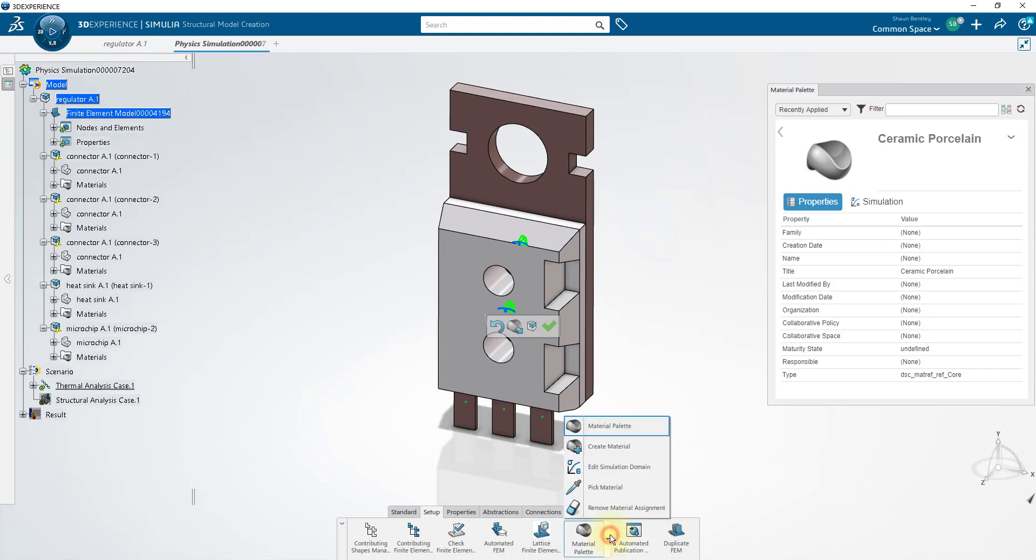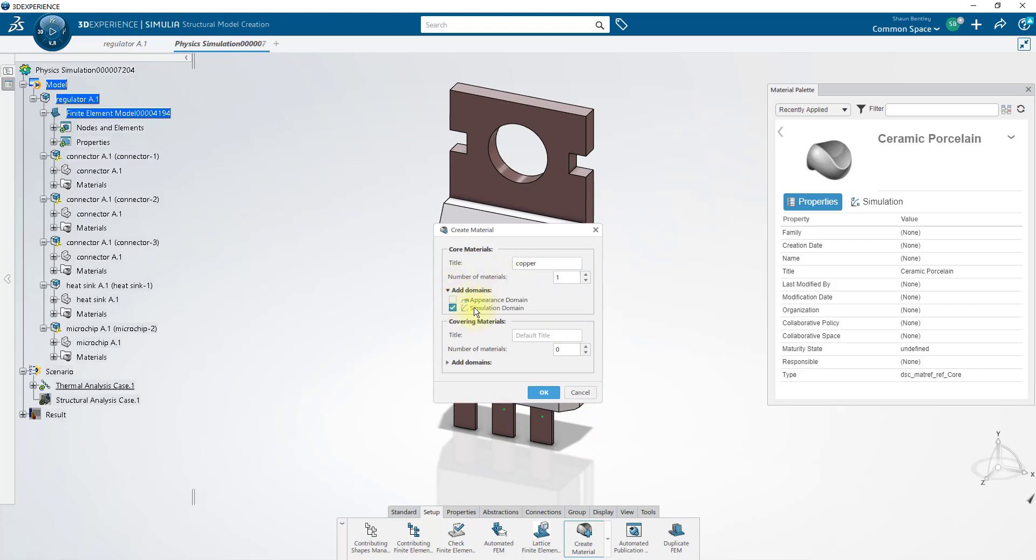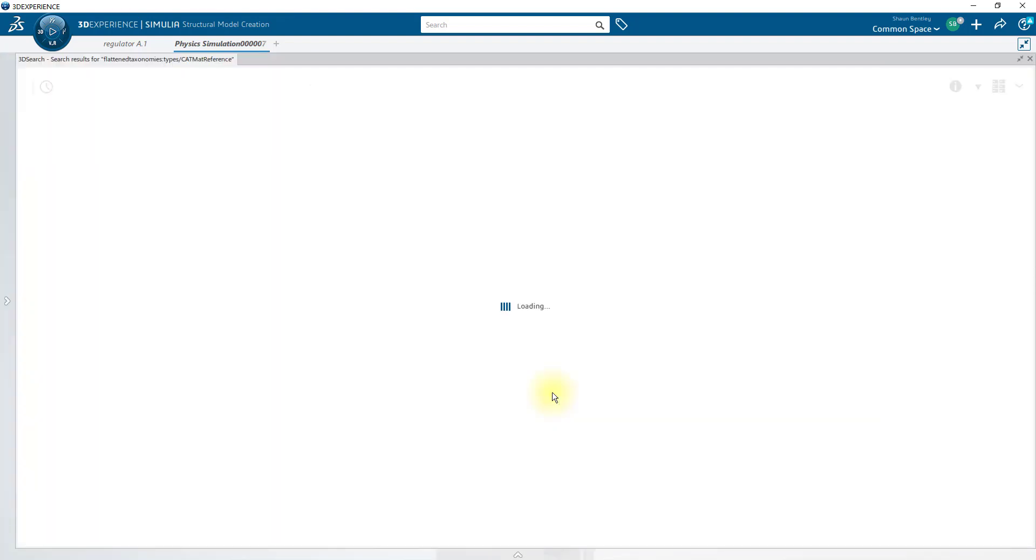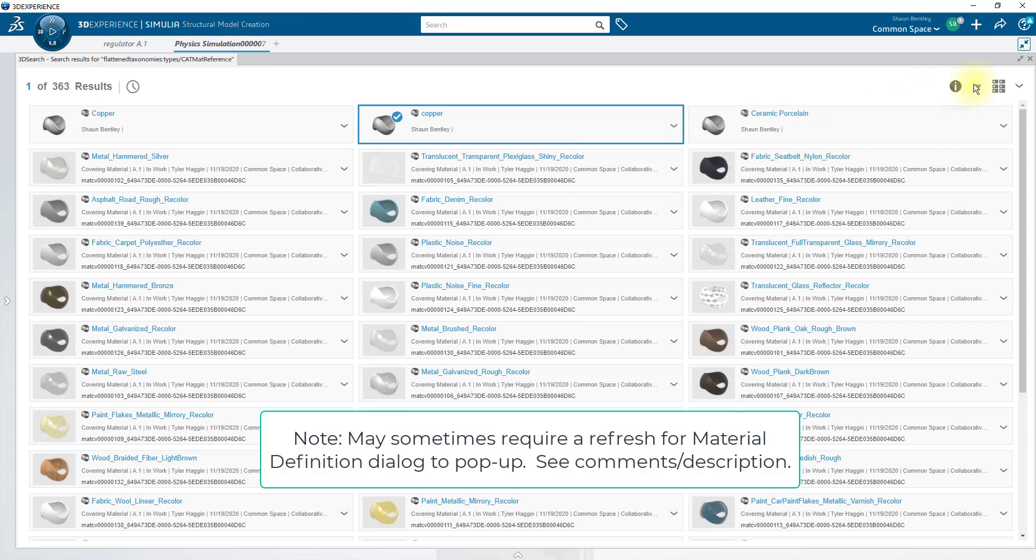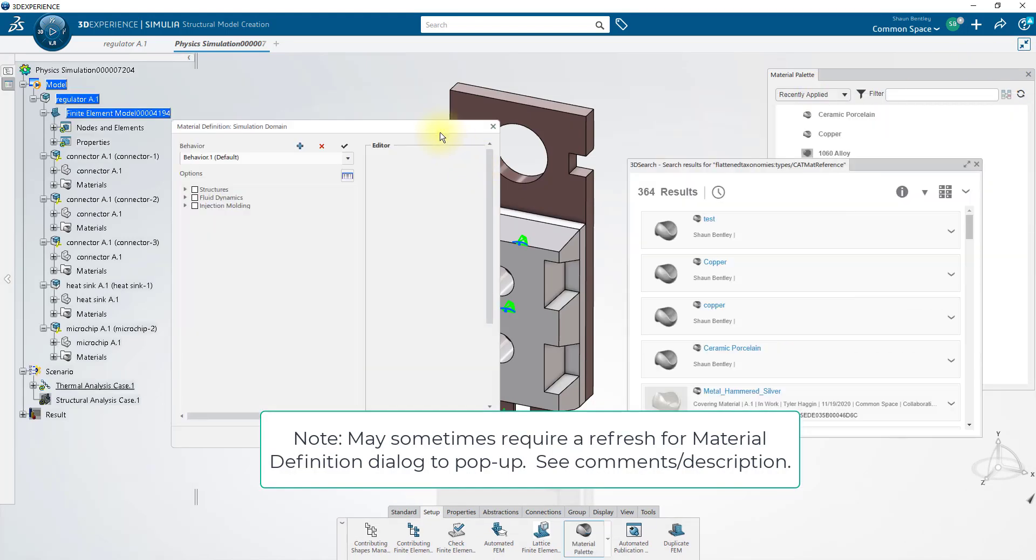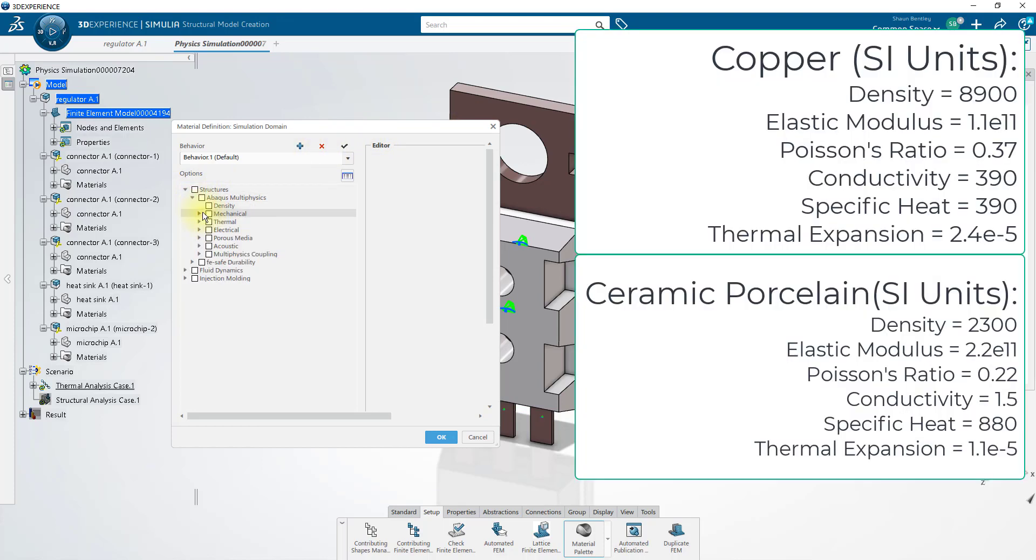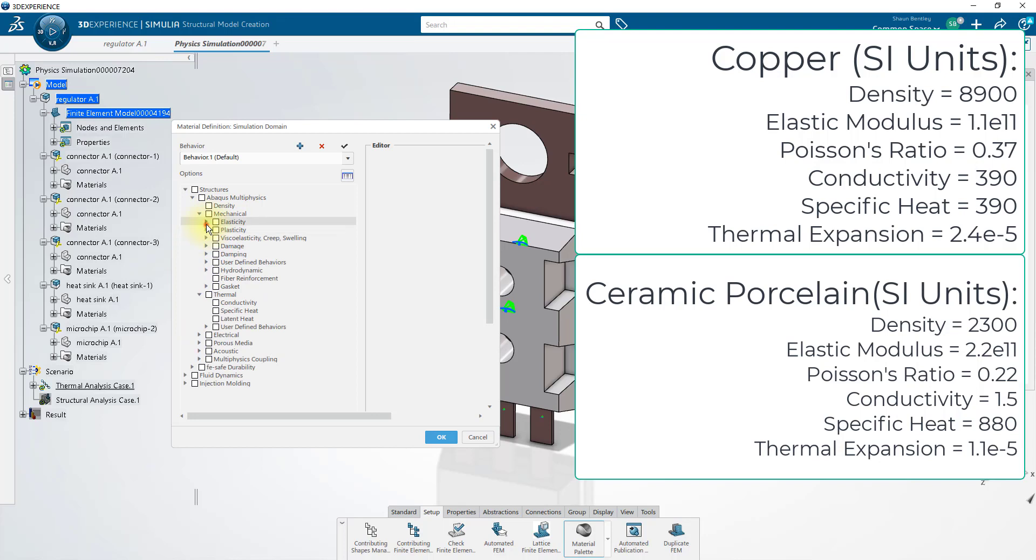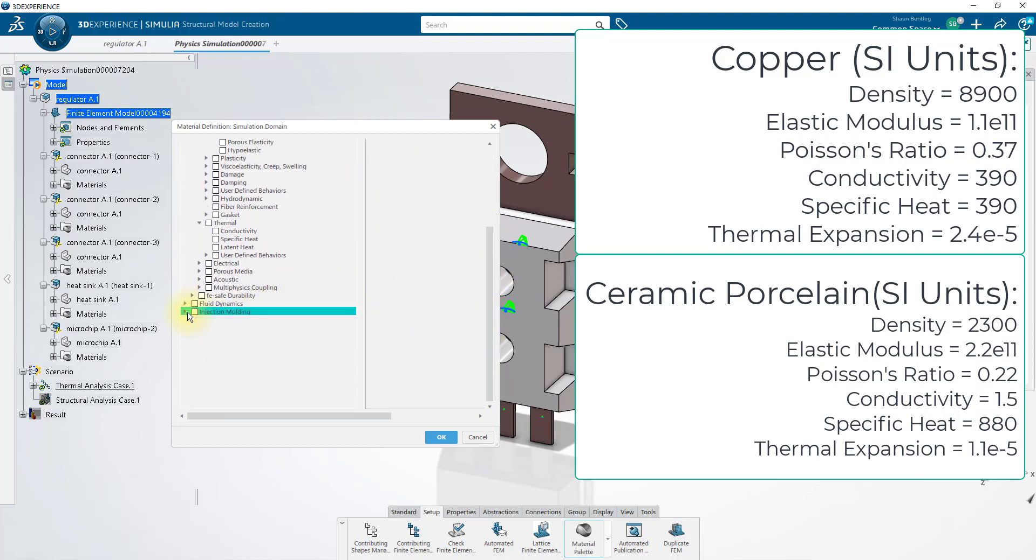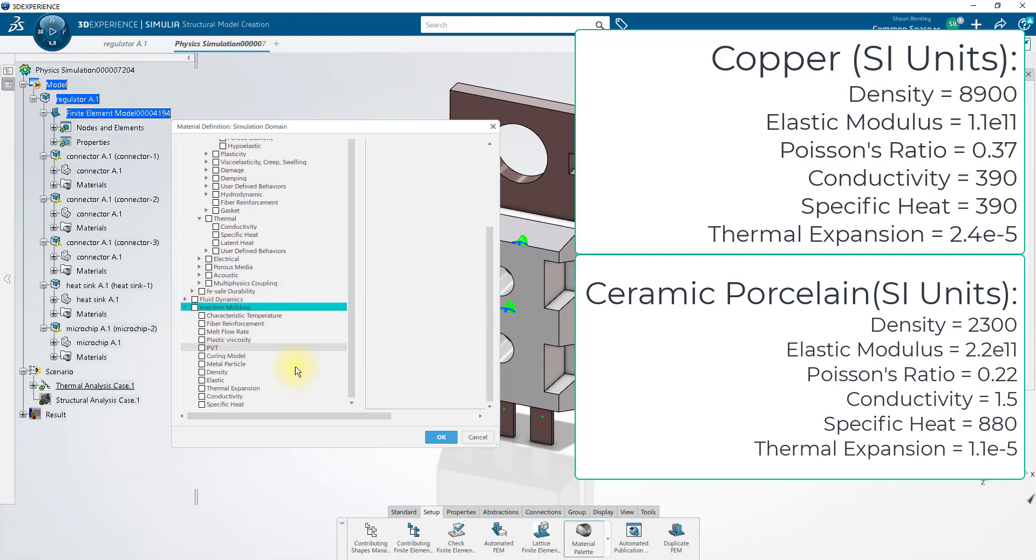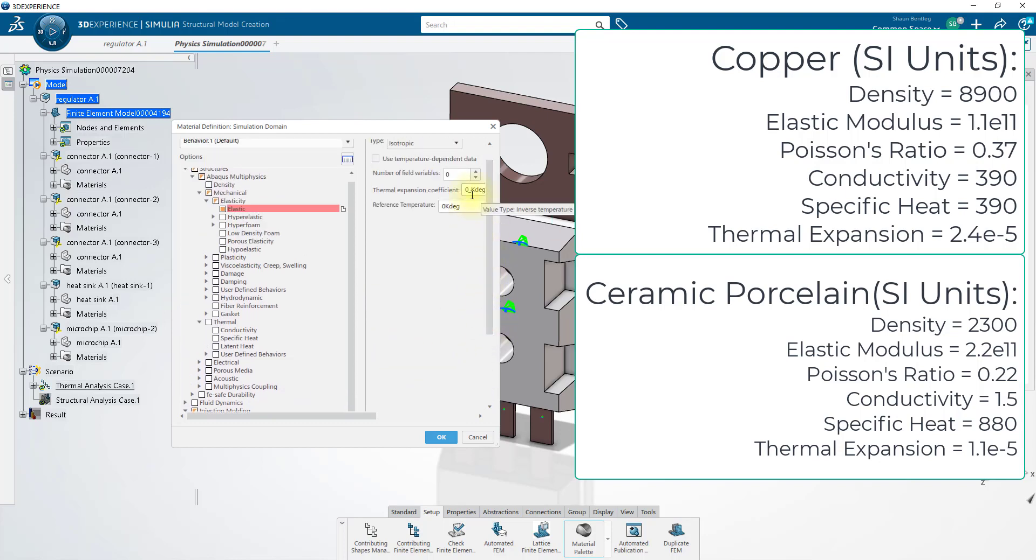If you'd also like to create these same materials, you can use the create material on the action bar and tell it to create a core material with the simulation domain in mind, not just for appearances. You may want to tell it not to create any covering materials, so set this to zero. And then, for your new material, you'll want to edit its simulation properties. Properties that you'll add will include density, conductivity, specific heat, Young's modulus, Poisson's ratio, and thermal expansion coefficient. The values I used for this tutorial are shown in the description beneath this video.